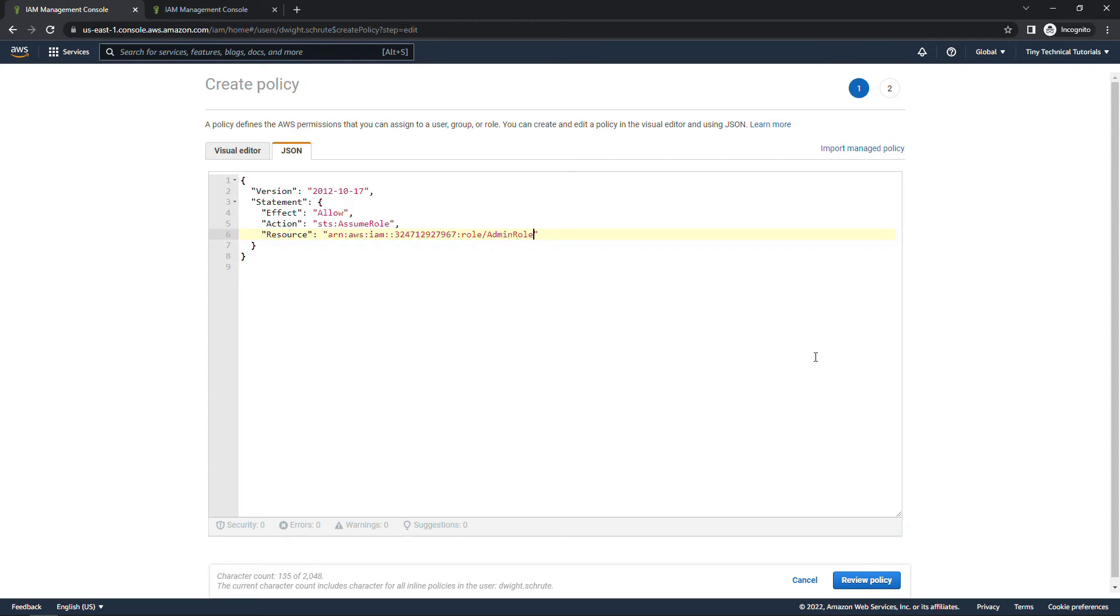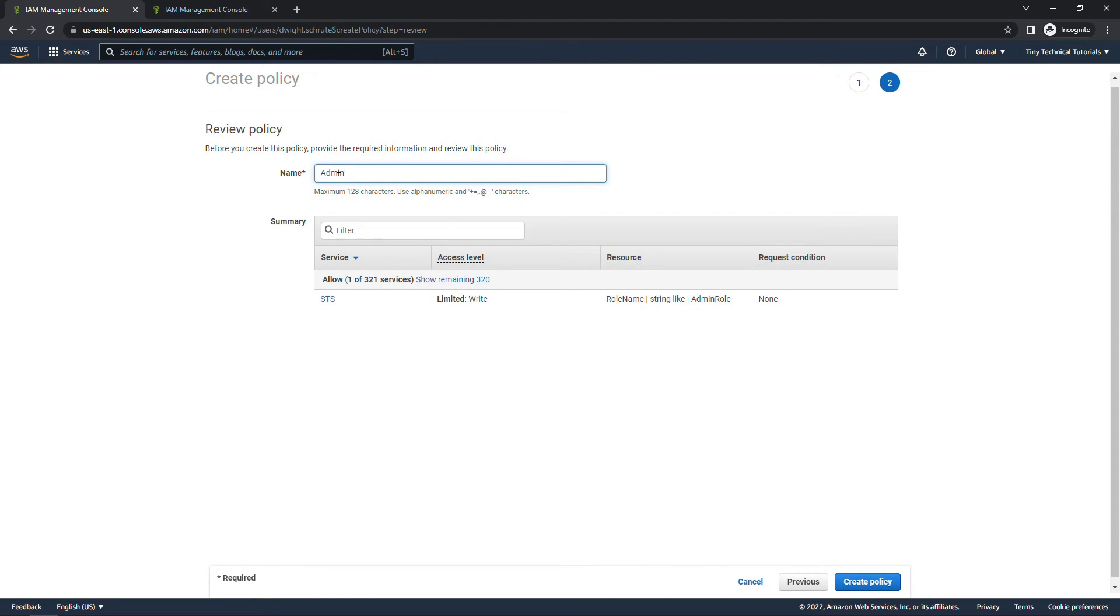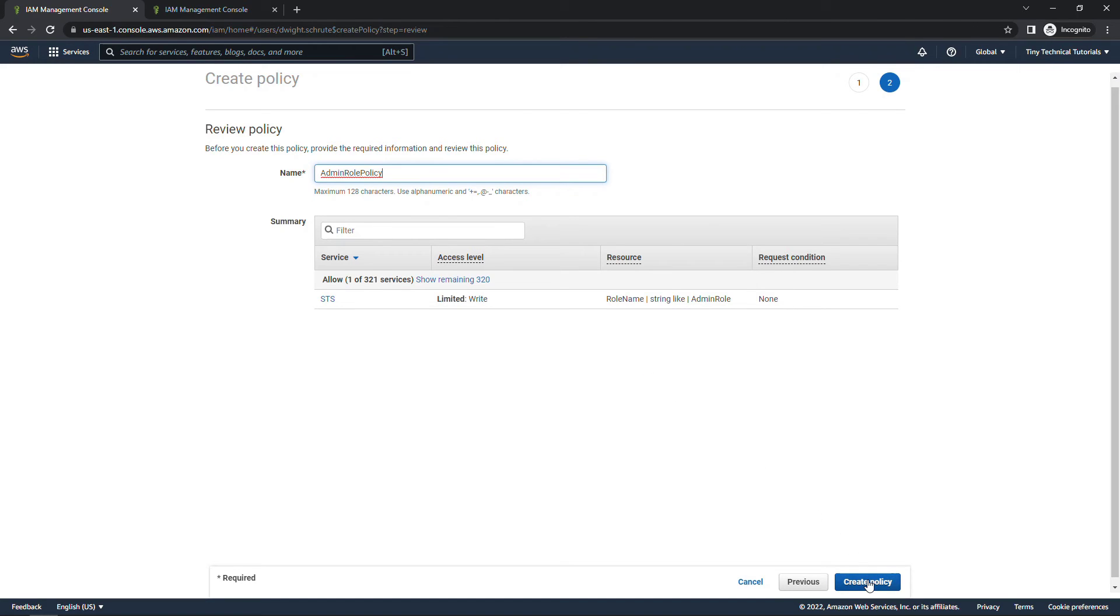We also need to make sure we save this. Let me review. And up here we'll give this the name Admin role policy and then create policy.